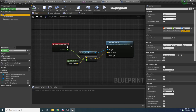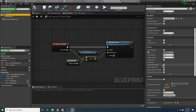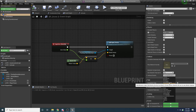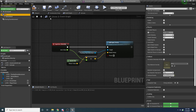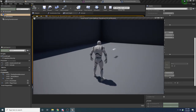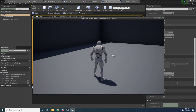To fix going through the ground, select the box collision component and switch its collision preset to Block All Dynamic. Compile and save, then try again — press F and now it actually collides with the ground.